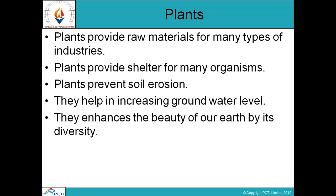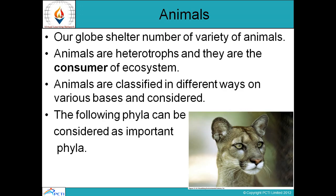Plants provide shelter, prevent soil erosion, and help in increasing groundwater level because plant roots absorb water and fix the soil. They also enhance the beauty of the earth through their diversity — this is the aesthetic value of plants.